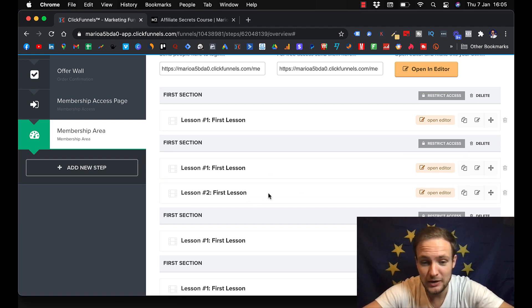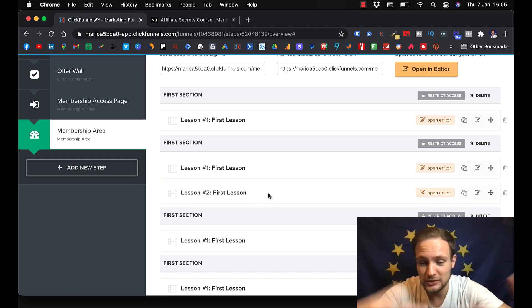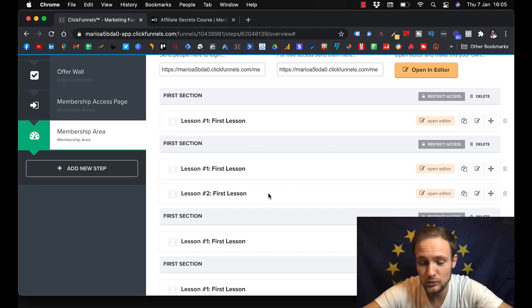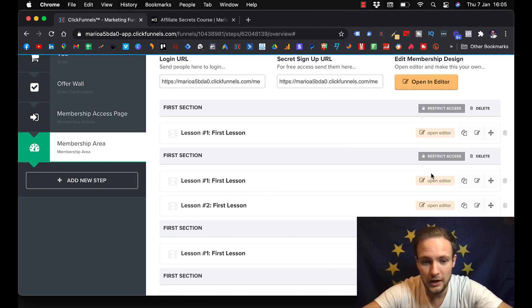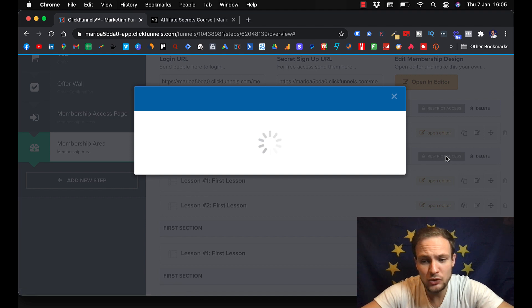And it will be the same. And here you can change just the video of the lesson two. And here, this is how you're going to restrict access.